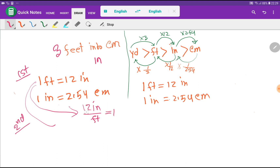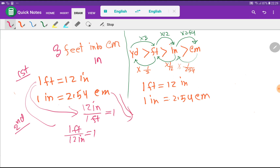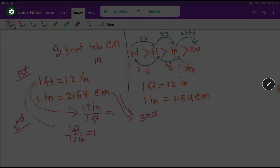With inch we have the number 12 associated, and with feet we have the number 1. Taking the opposite gives us 1 foot divided by 12 inches, which also equals 1. The good news is that we don't need to memorize the conversion factors — they will come into our calculation automatically.